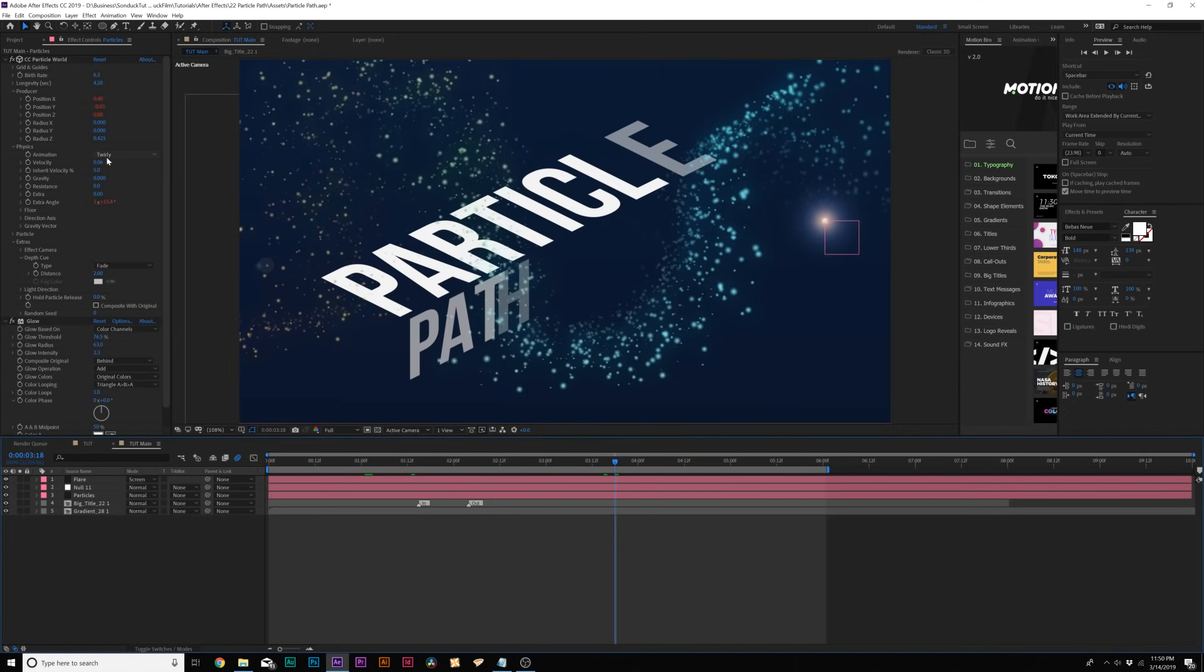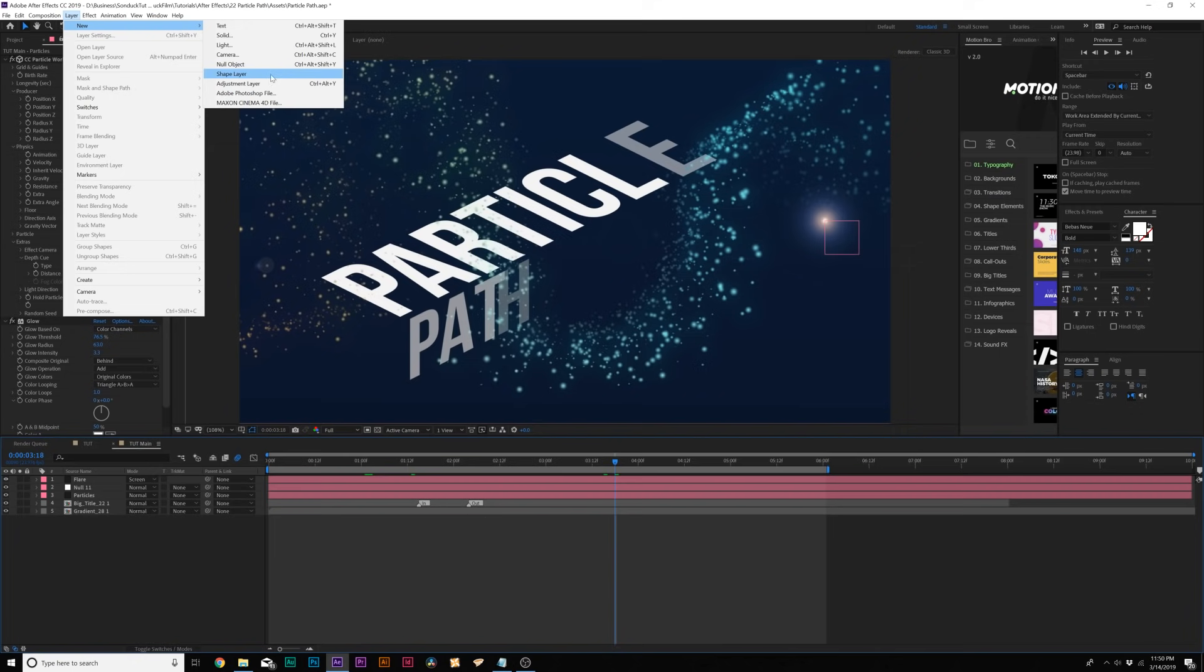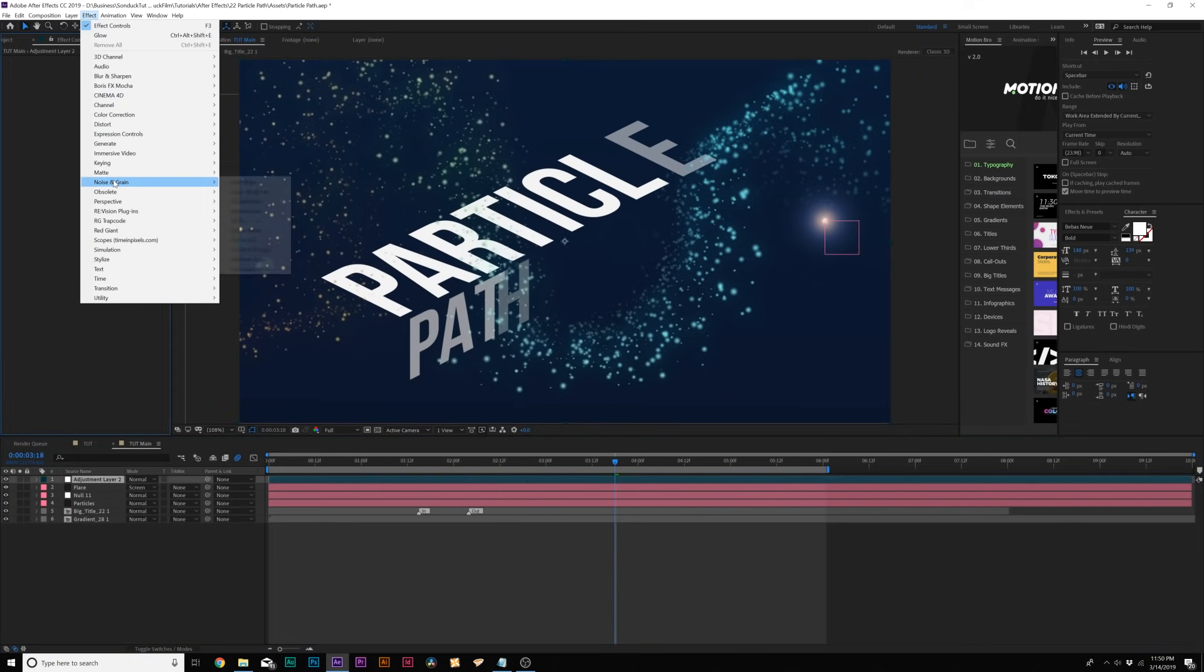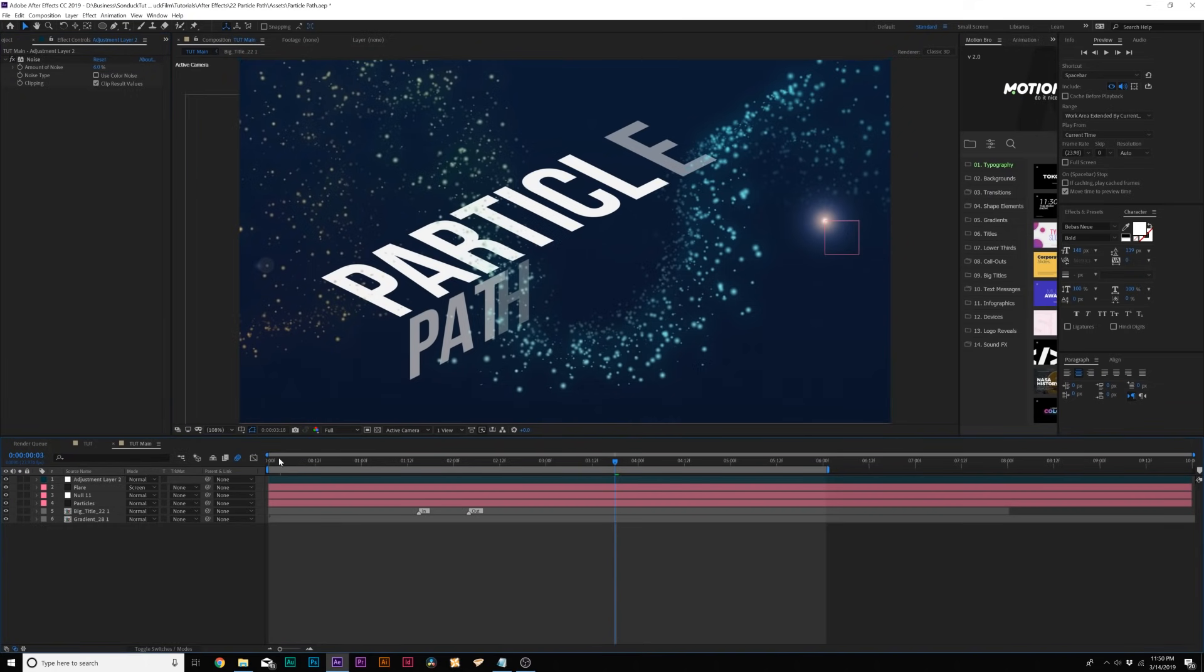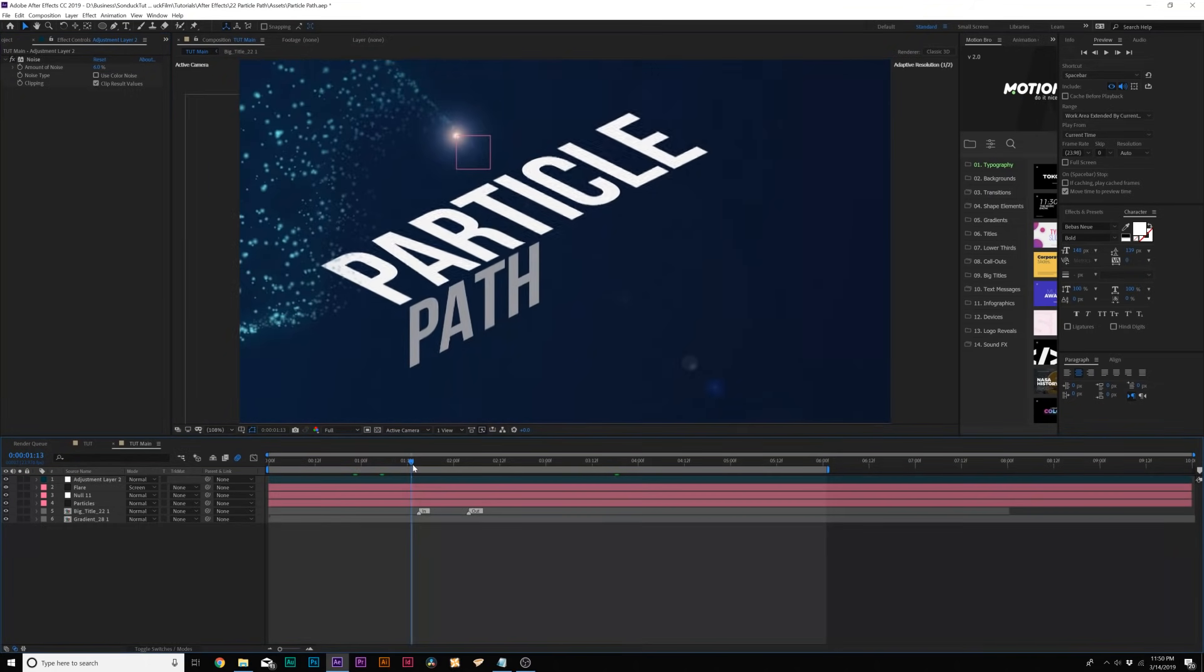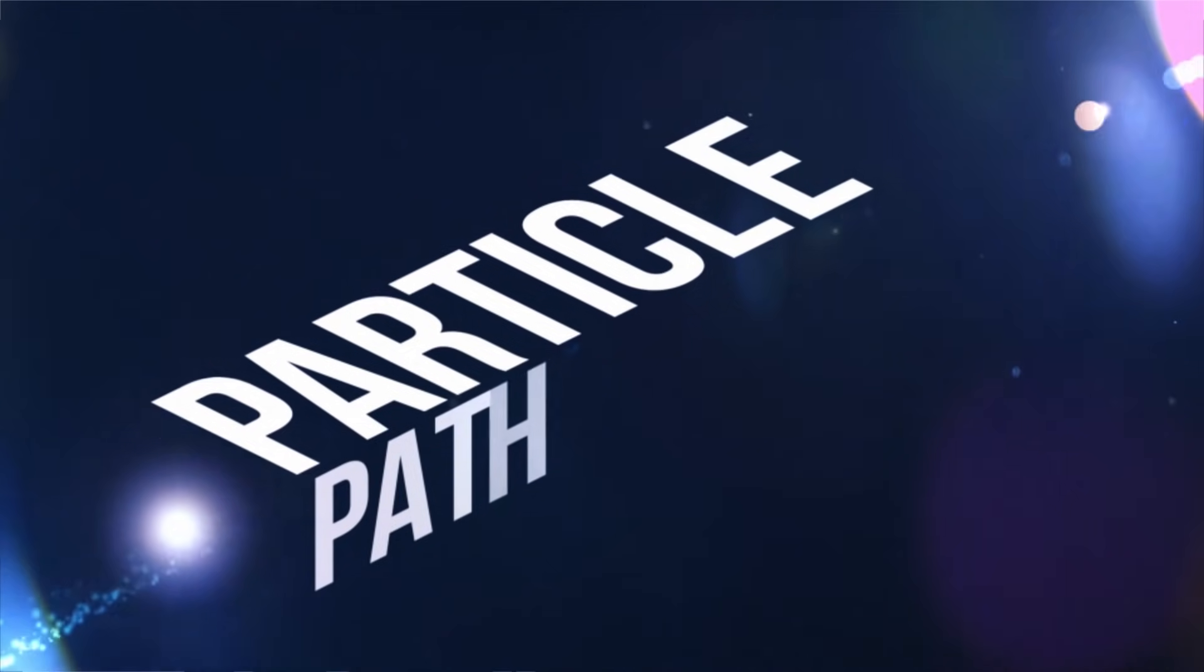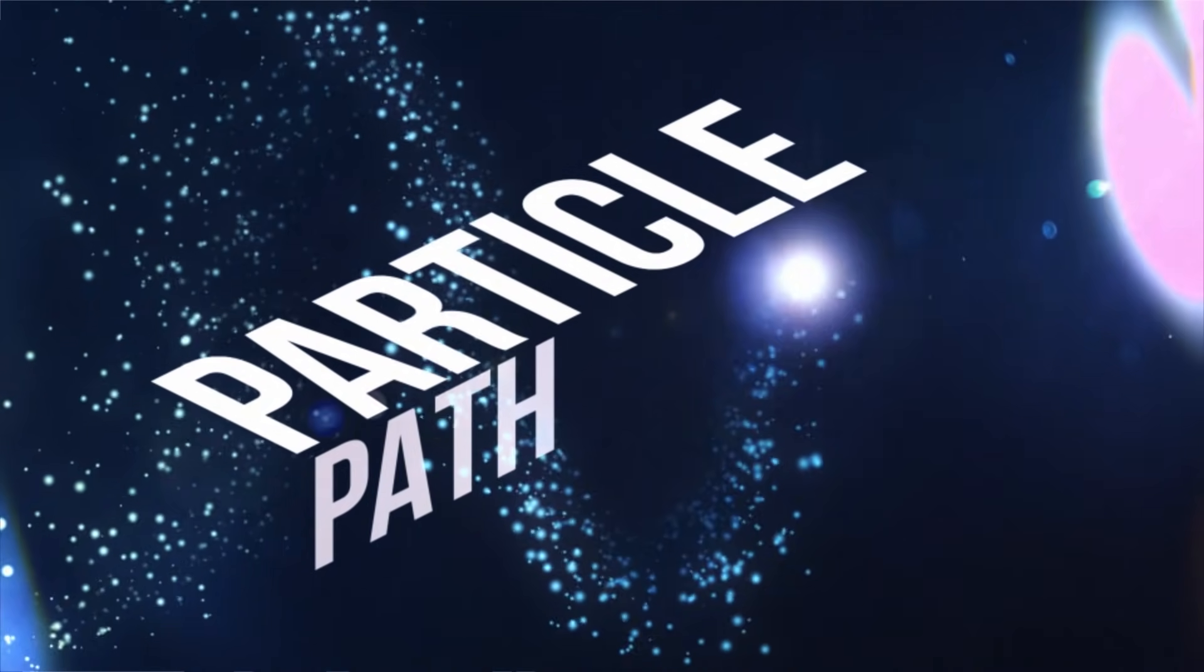And then one last touch up we can do is go to layer new adjustment layer. Go to effect noise and grain and let's add noise and set the noise up to maybe like five or six percent and uncheck use color noise. And this will add like a little bit more dimension to our composition. And when it's all said and done, you should have a composition like this.